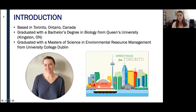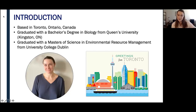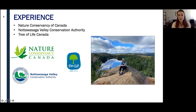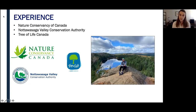My thesis focused on the effect of forestry-mediated acidification on benthic macroinvertebrates — in simpler terms, I was looking at how commercial forestry impacts freshwater systems by examining the insect communities found within. After I completed my Master's, I went on to work as an environmental technician doing field work for the Nature Conservancy of Canada, as well as the Nottawasaga Valley Conservation Authority.